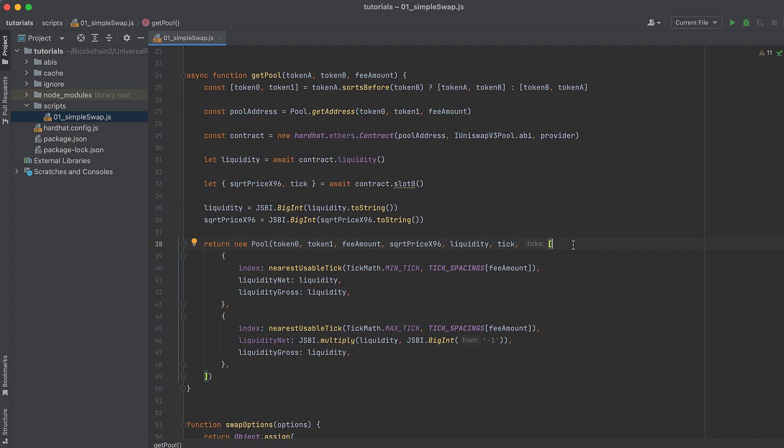And this is not like an instance of a pool contract that we would initialize with ethers.js. This is a different type of pool object and it comes from Uniswap's library.